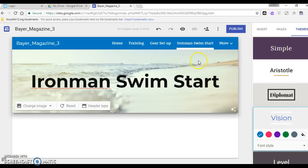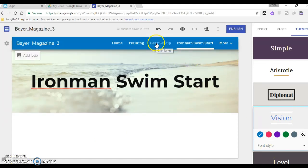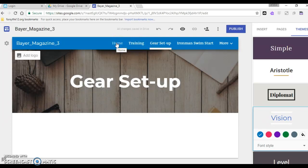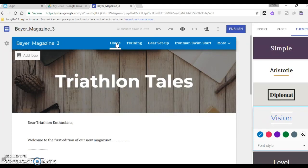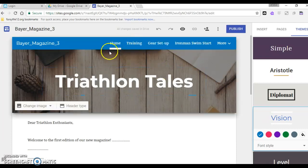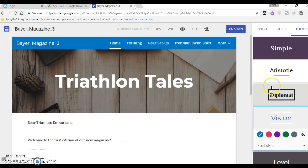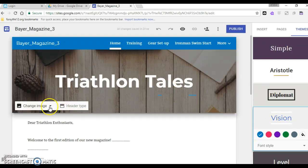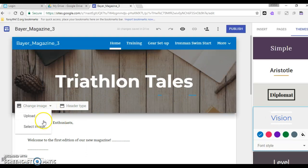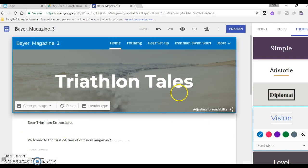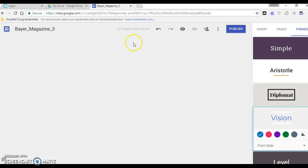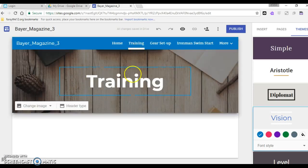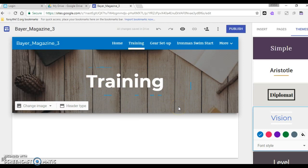So feel free to play around with it and change things. Once you've got to that point we will talk later about some other things and how you can add pictures and things like that to your magazine. I changed the picture or the heading for Ironman swim start but it didn't change for all of them. Maybe you have to change it from my home page. See I'm learning these things too so I'm going to go ahead and change the image here.